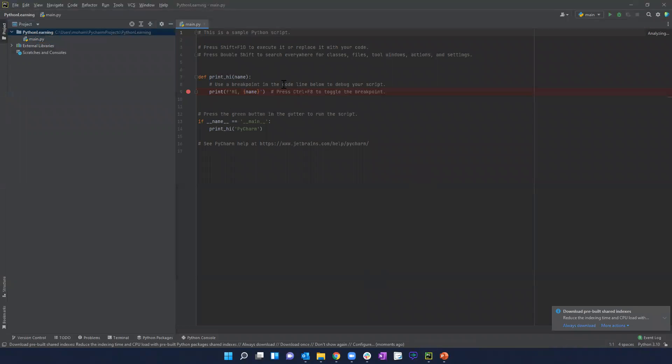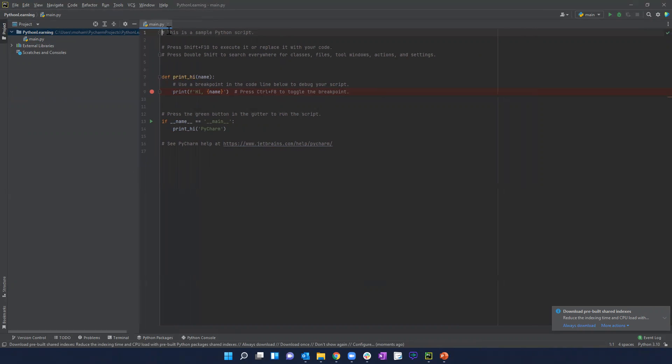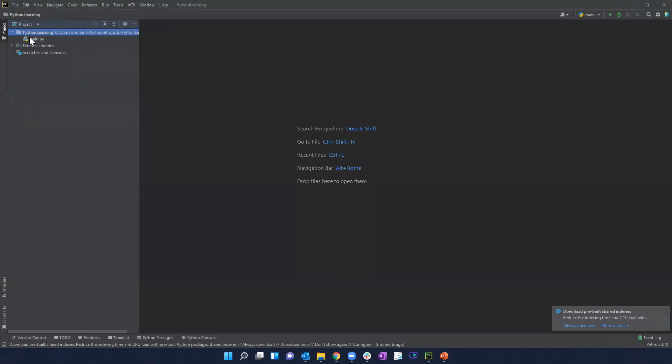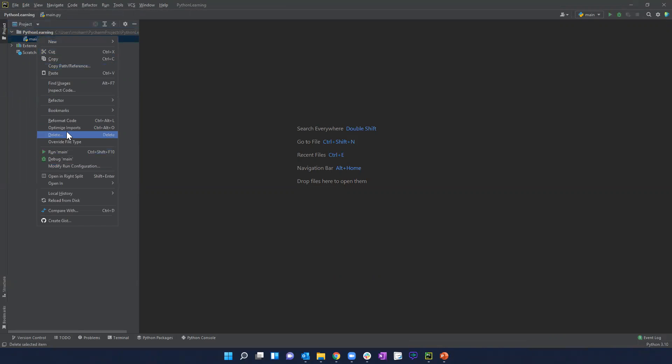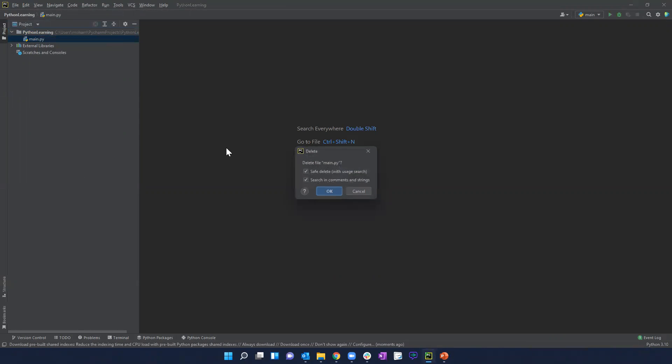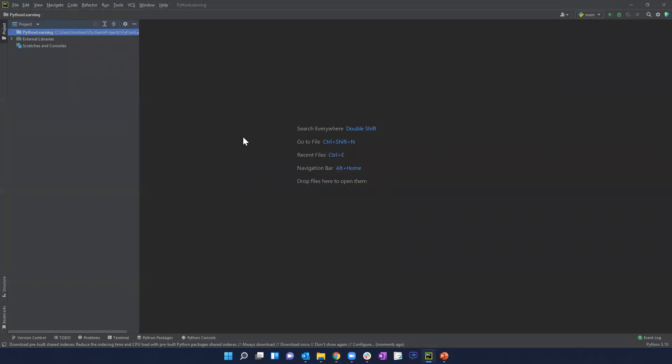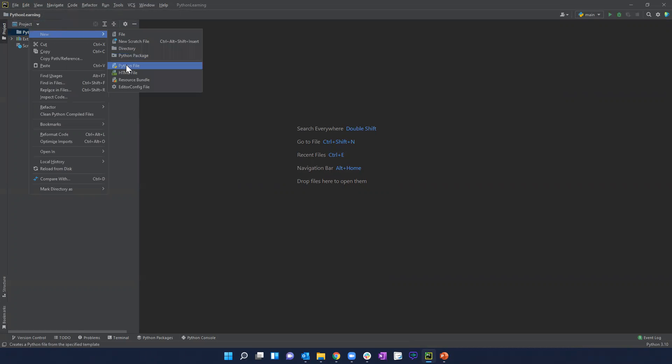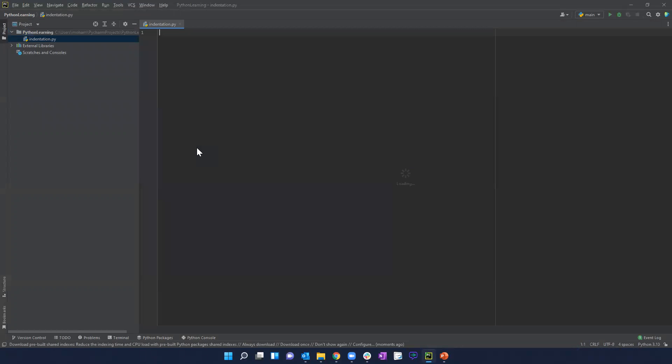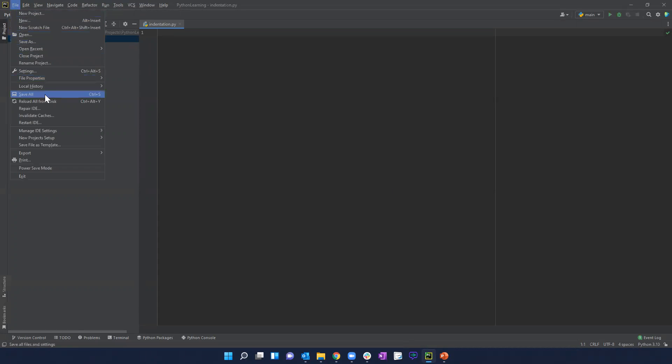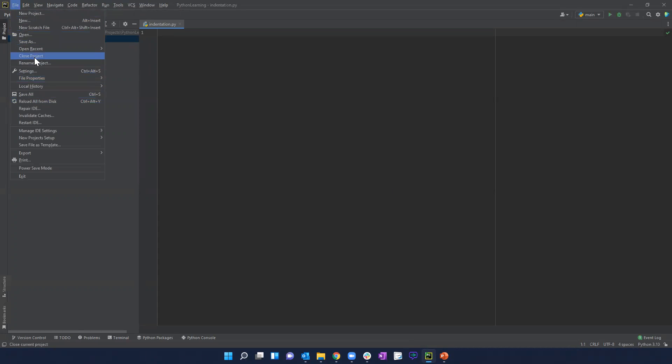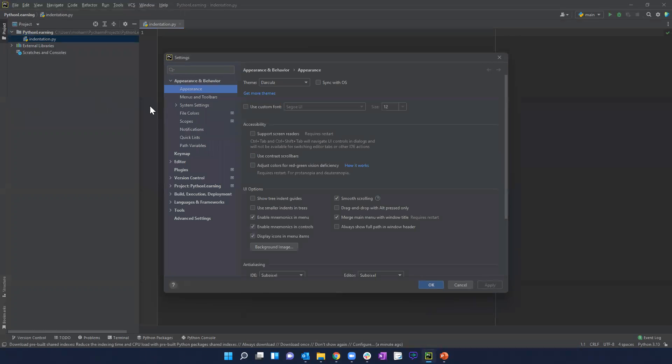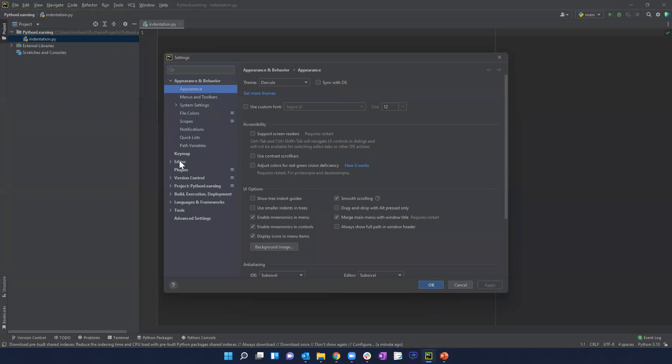And then you have this screen show up here and then you can just close this out. This main dot py you can actually delete this as well. And from here we can just create a basic python, I'll just call it indentation. Okay, we have this file created.